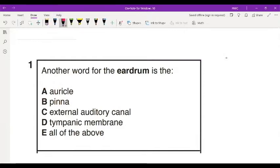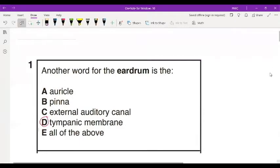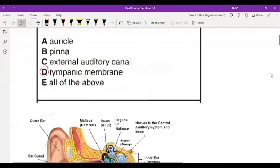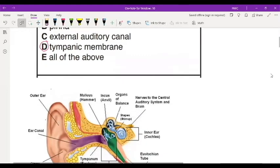If you chose the tympanic membrane, you are correct. Just in case you had this wrong, let's go through the anatomy of the ear, and then that will help you answer the questions correctly.